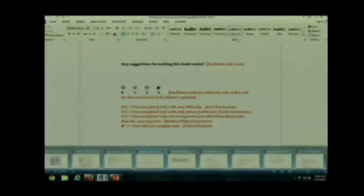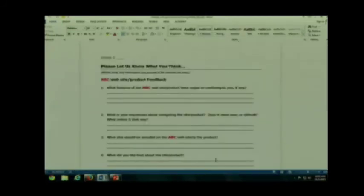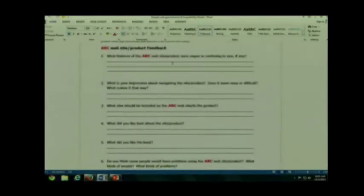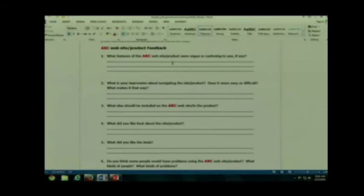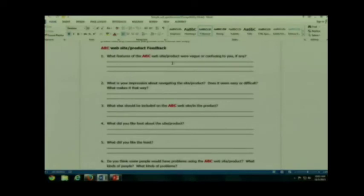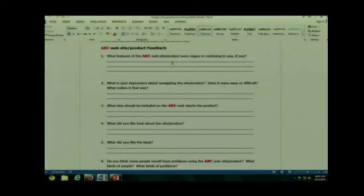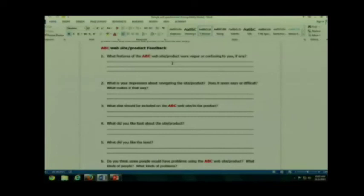Now after you go through those, then you're going to have your exit questionnaire. Your exit questionnaire, usually that is when you're going to be asking them about what they thought overall about the particular product, about the site and so forth. Again, you do have to customize it. All right, so what are the features of the ABC website slash product. I don't want to see ABC on your actual documents that you use. And yes, people have done that in the past. So make sure you customize it.